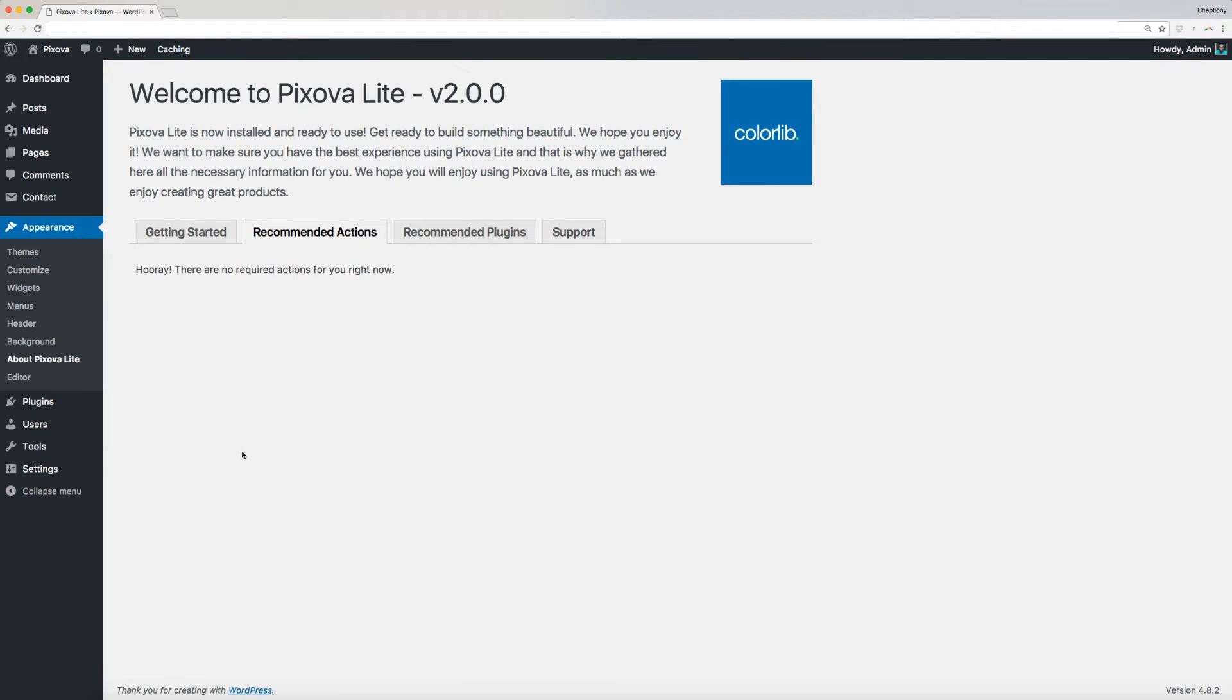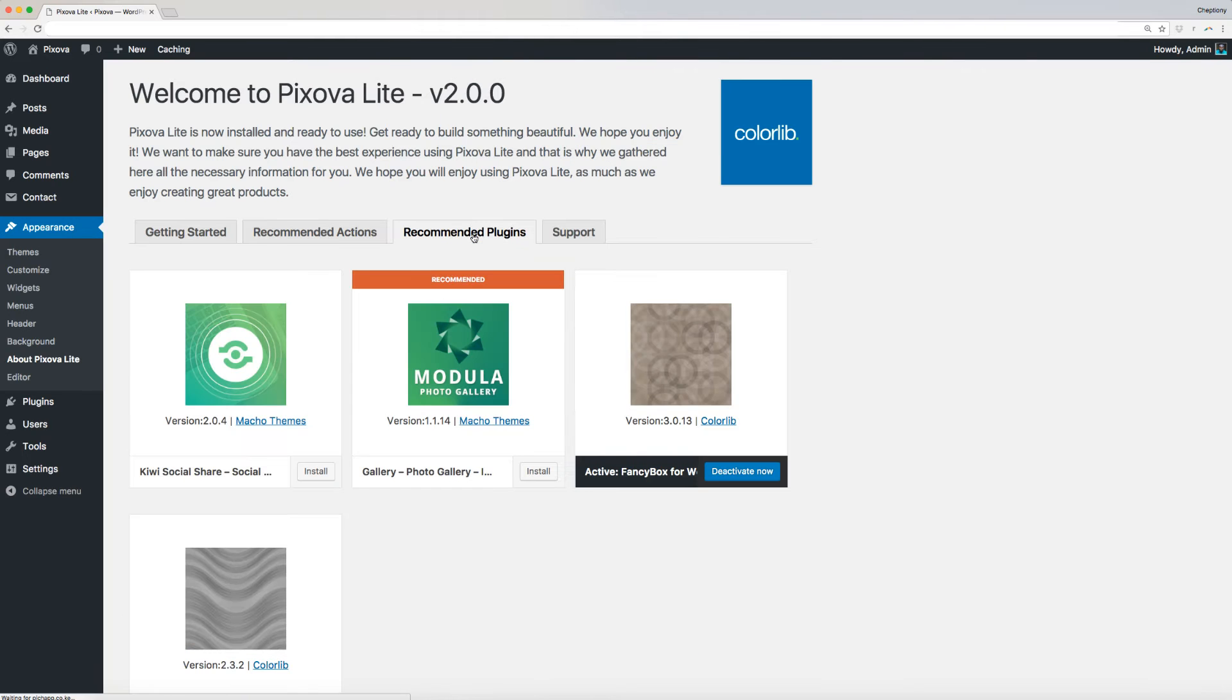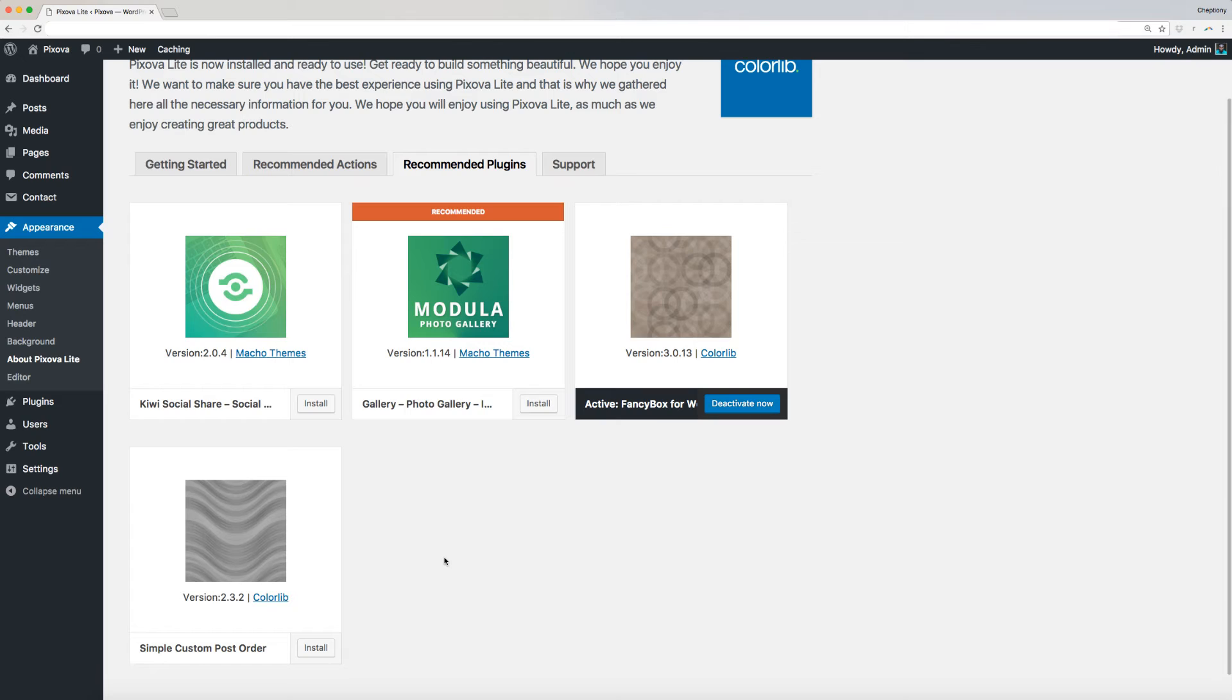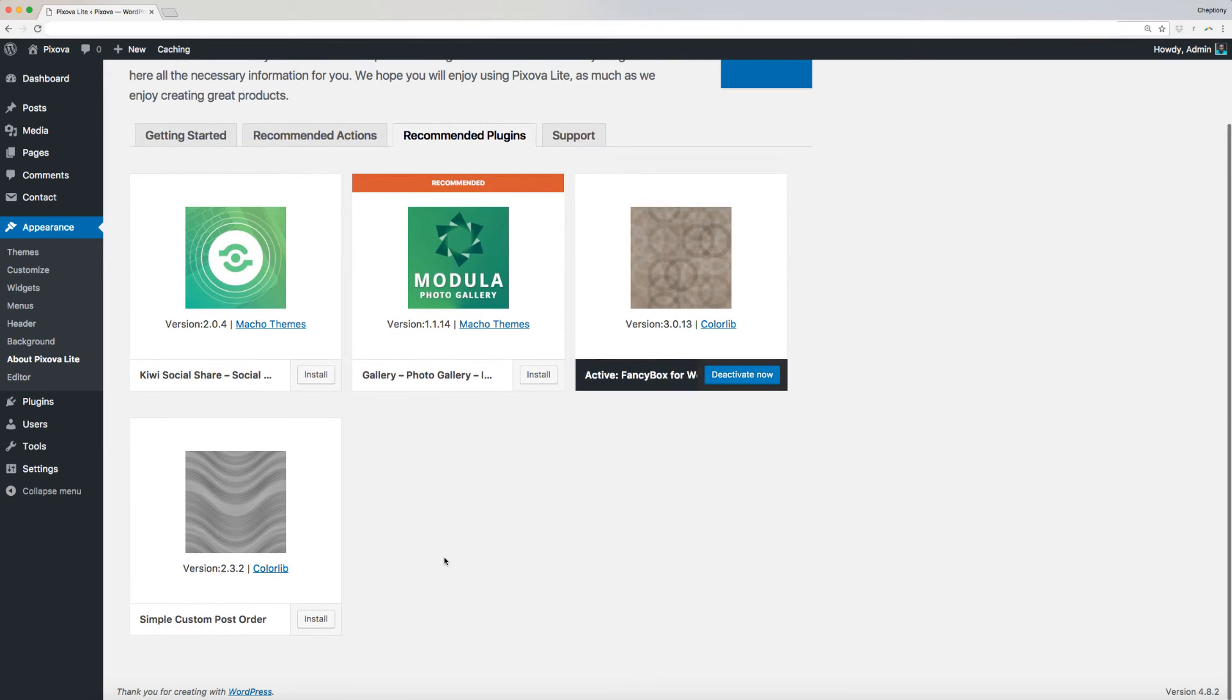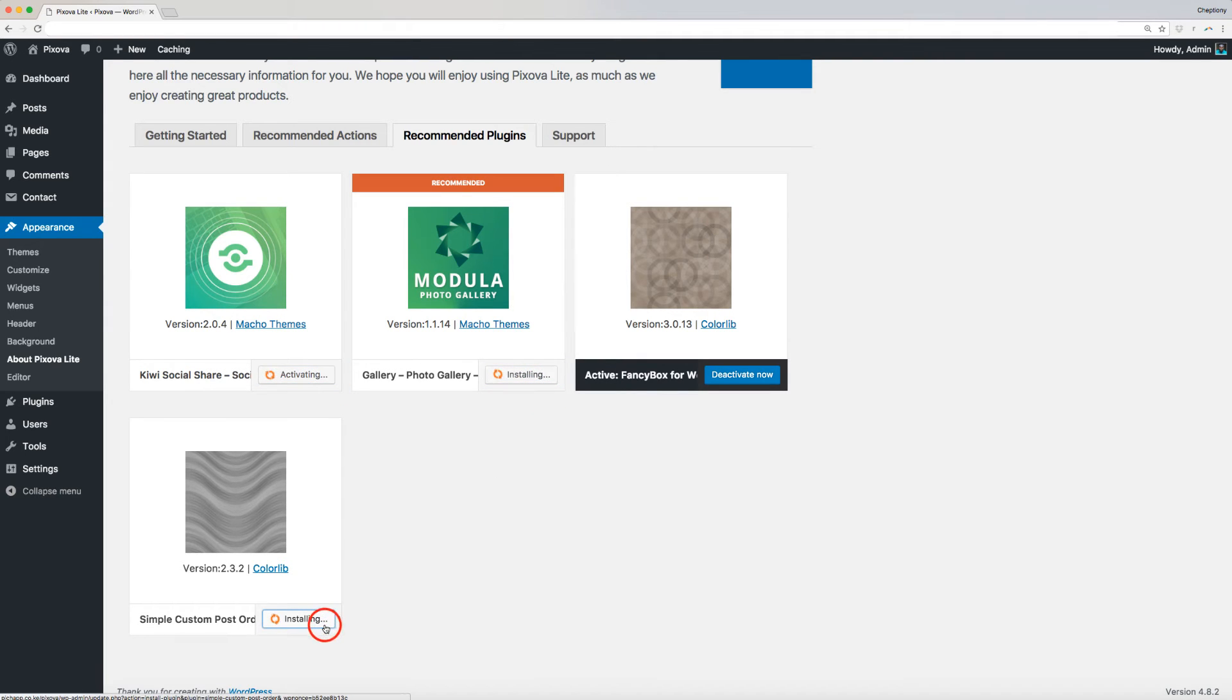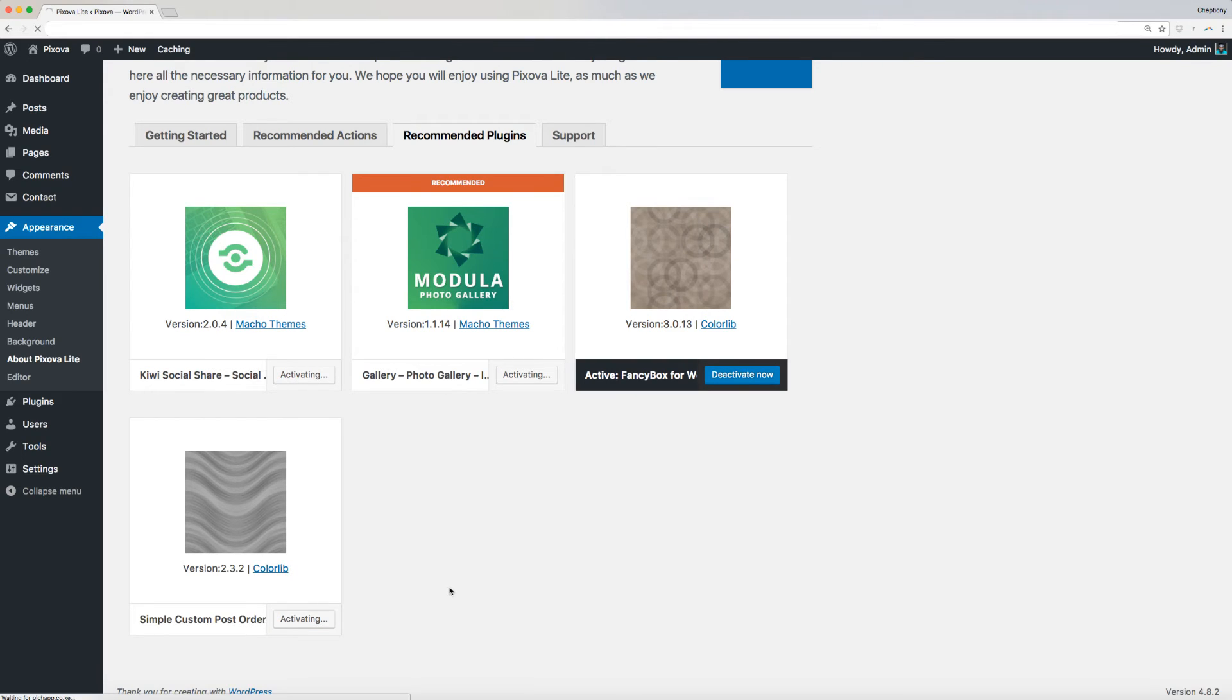Now, let's navigate to recommended plugins. Click Install on all the plugins recommended here. These are QI Social Share, Gallery Photo Gallery, Fancy Box for WordPress, and Simple Custom Post Order. These plugins will help you to build your website, thus it's important you install them.